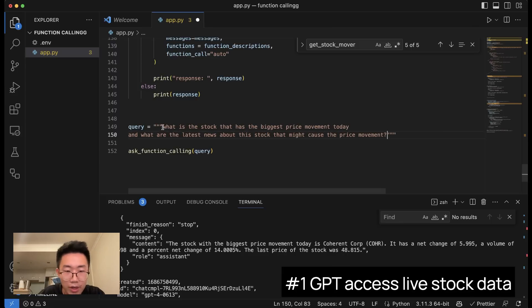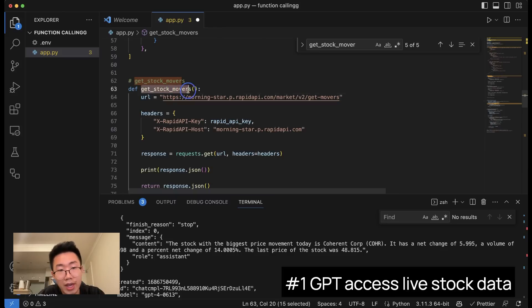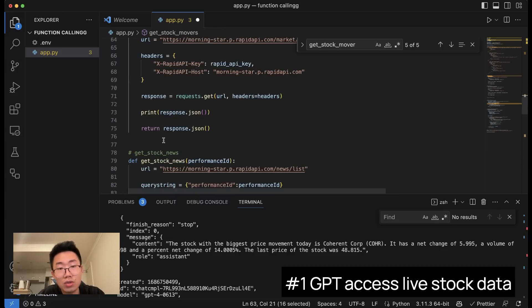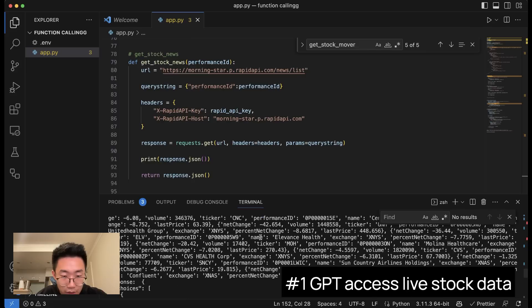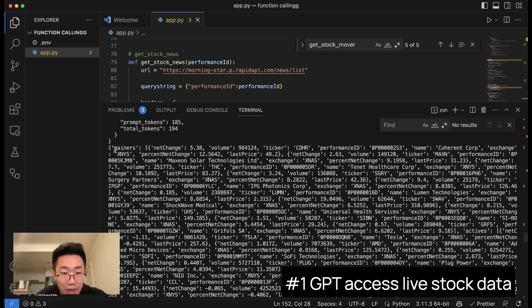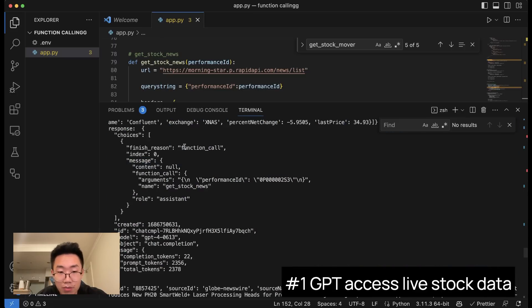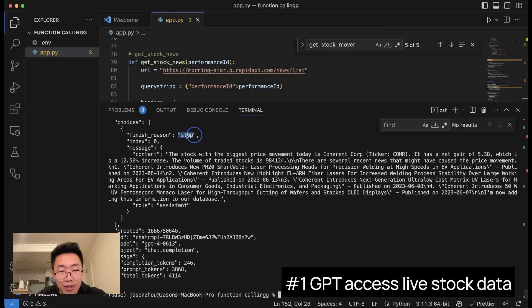Now let's try a more complex query: 'What is the stock with the biggest price movement today, and what are the latest news about this stock that might cause this price movement?' This asks GPT to do two things: use get_stock_movers to get the list, choose the one with the biggest movement, then use get_stock_news. We got results. GPT first called get_stock_movers, got the list, picked the one with the biggest price movement, made another function call to get_stock_news with that stock's performance ID, returned the news list, and then stopped — returning the full summary.